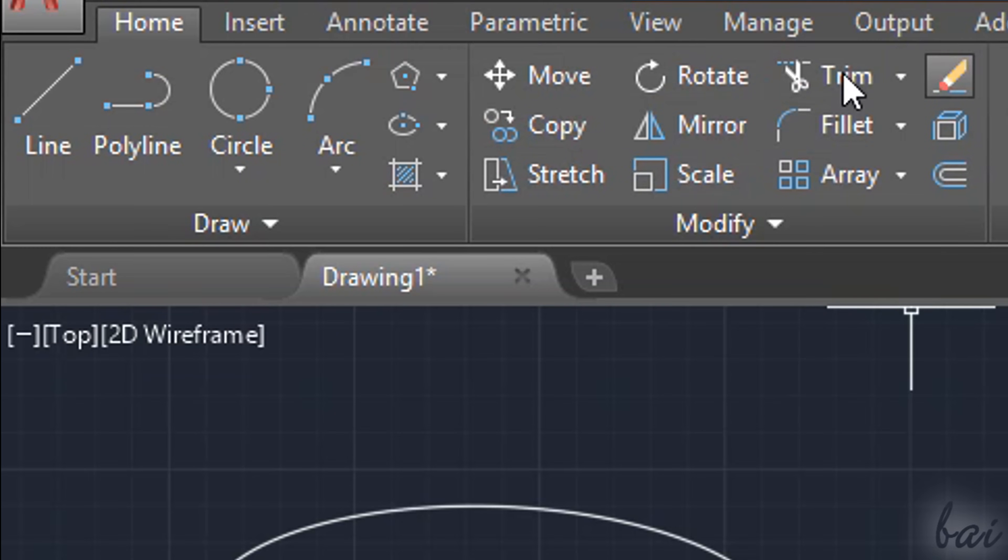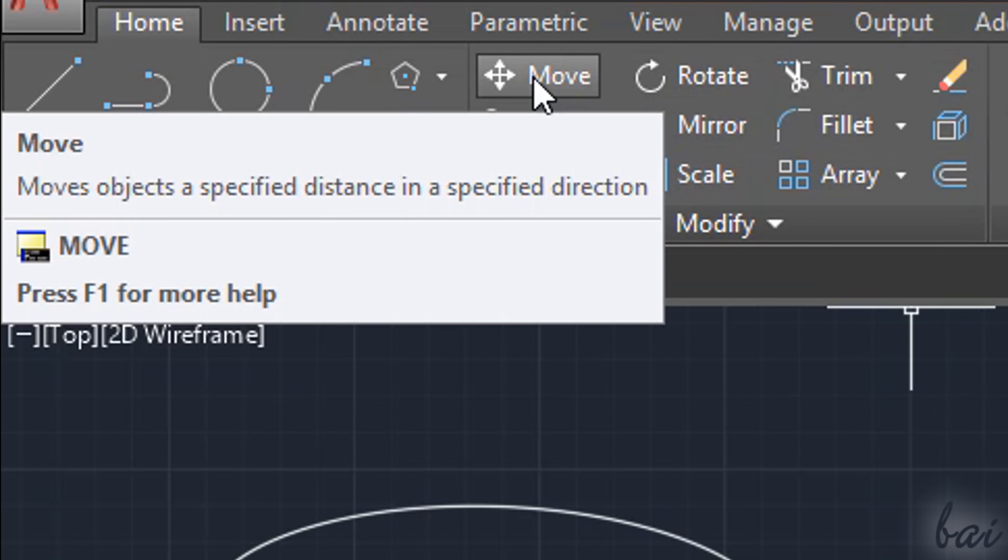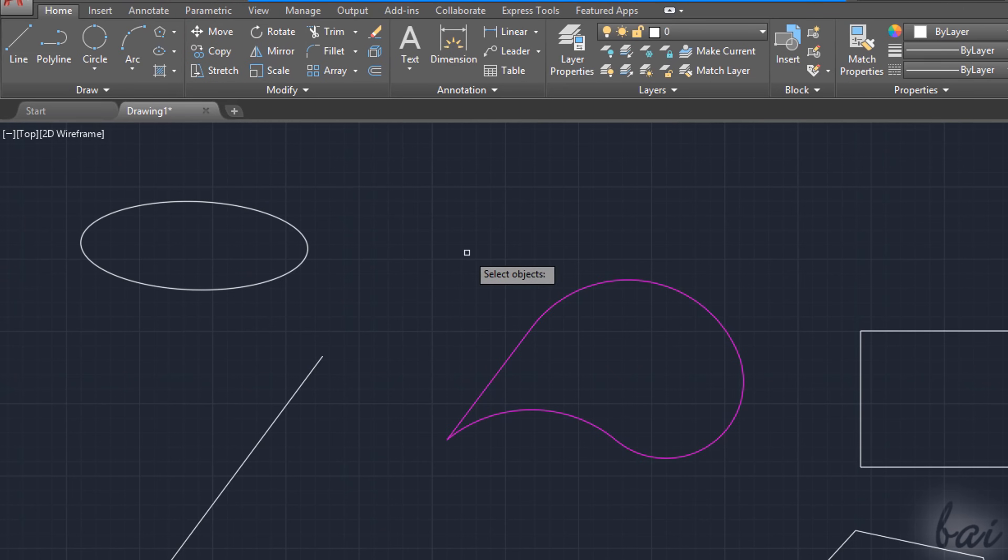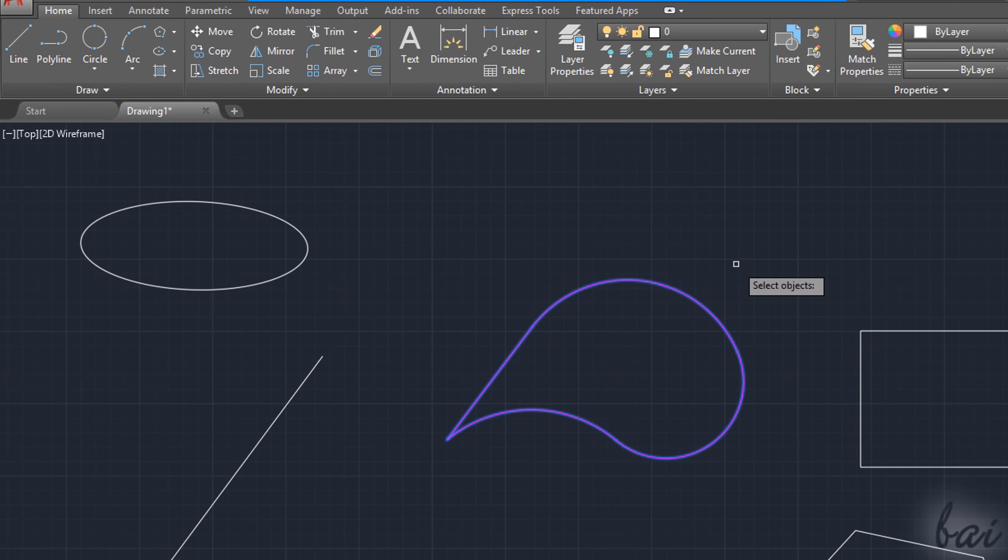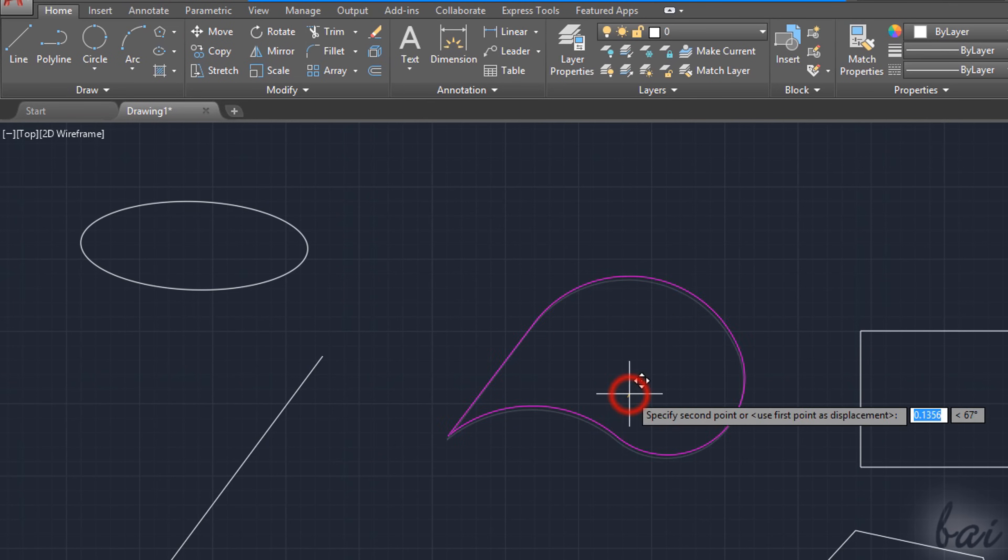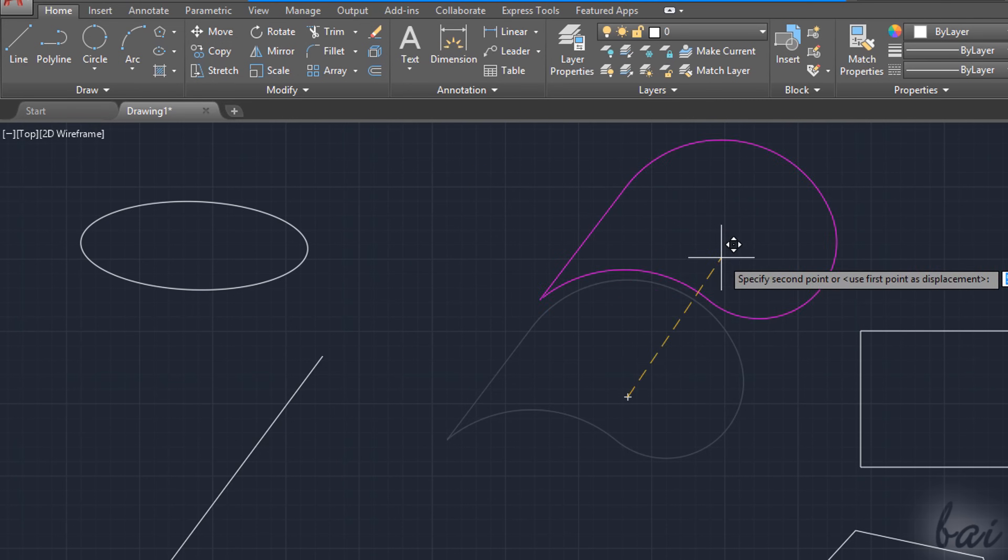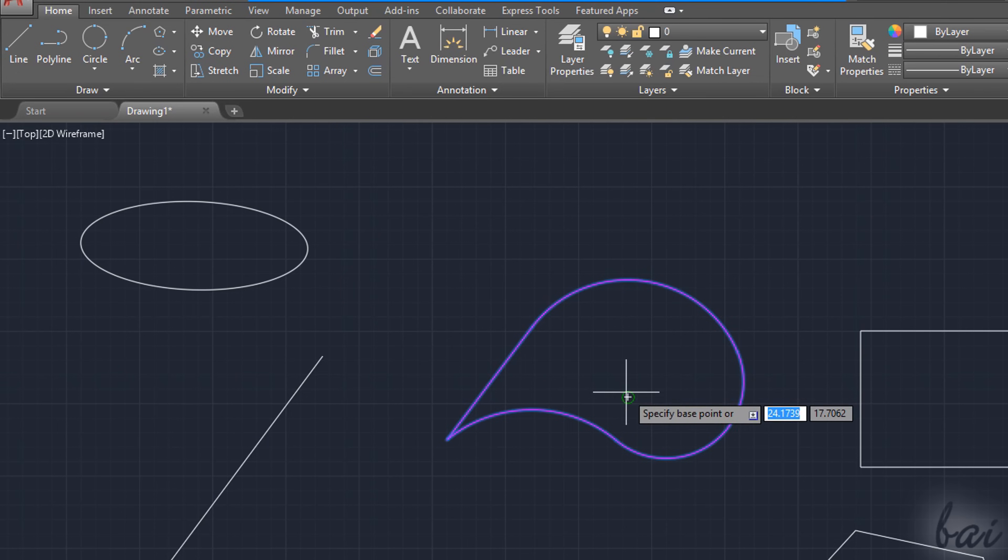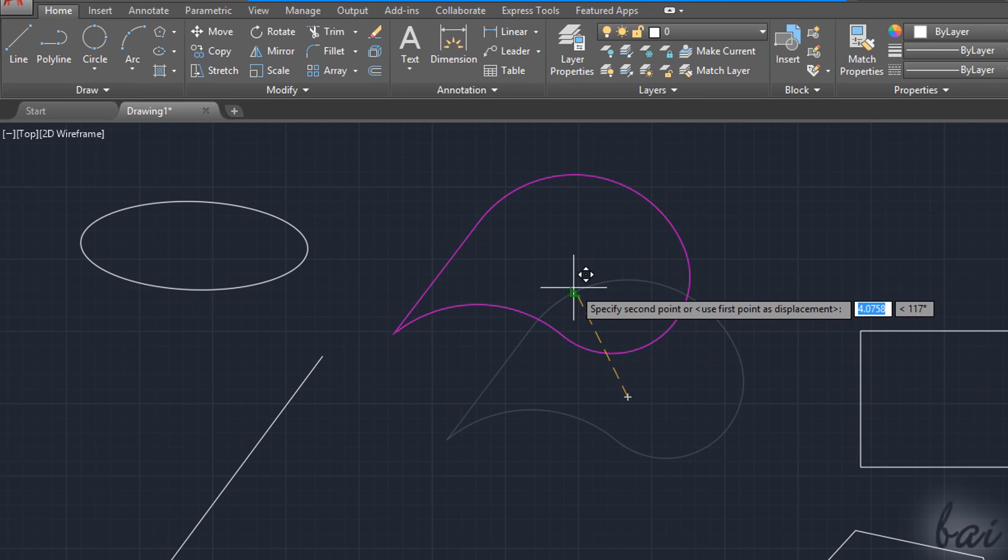Select all the objects you need to move, apply with the Enter key, and fix the two points needed to move. Alternatively, you can select the objects first, and then enable the Move tool to start moving.